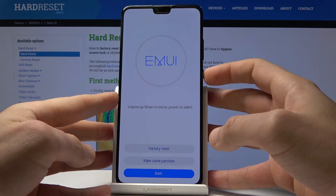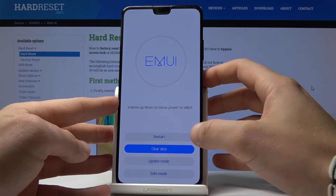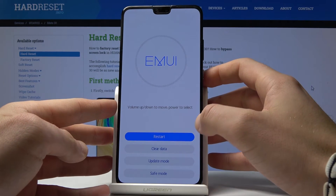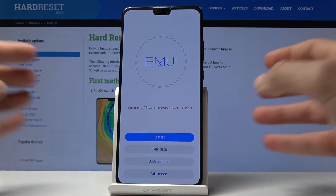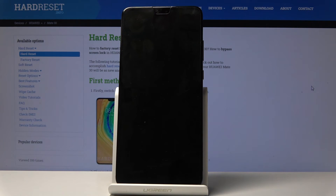The operation is done. Now you can choose 'Back', then tap on 'Restart', and wait until you are able to use your device in a normal way.